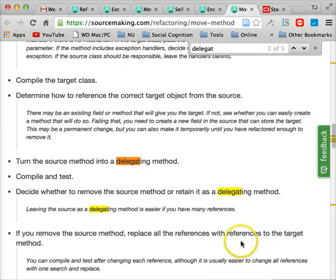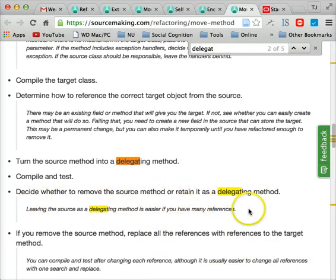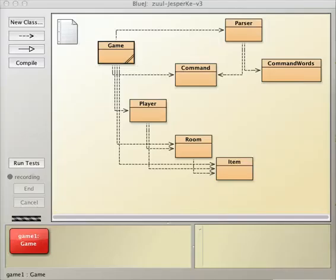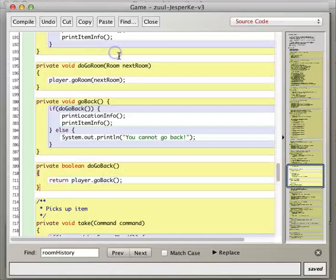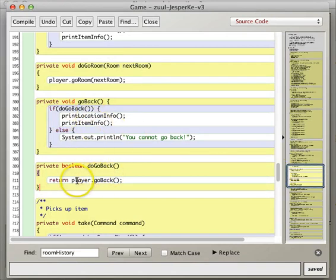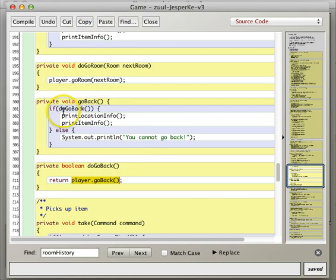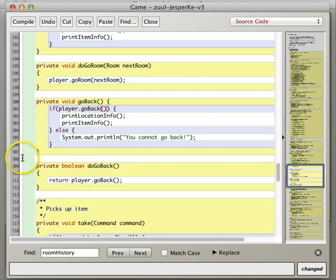Clear that out, and this is the final step here. Decide whether to remove the source method or retain it as a delegating method. So yeah, so these source methods, actually, we're only using do go back in one place, right, which is go back. So we might as well, I think it makes more sense actually to delegate directly here. So copy, paste, and just get rid of this guy.